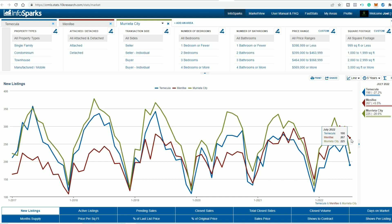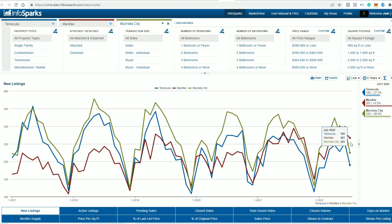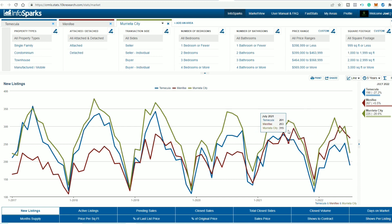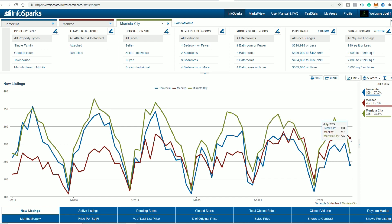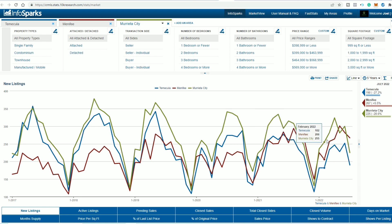And here are the numbers. In Temecula in 2022, there were 190 new listings. And back in 2021, in July, there were 261, almost 70 fewer listings listed in this July than last, which is a substantial number. When we go down to Menifee, Menifee is 267. And in July of 2021, it's 253. So a few more. And then Murrieta is 225. And in July of 2021, 315. So really the one that dropped off the cliff was Temecula for the month of July.